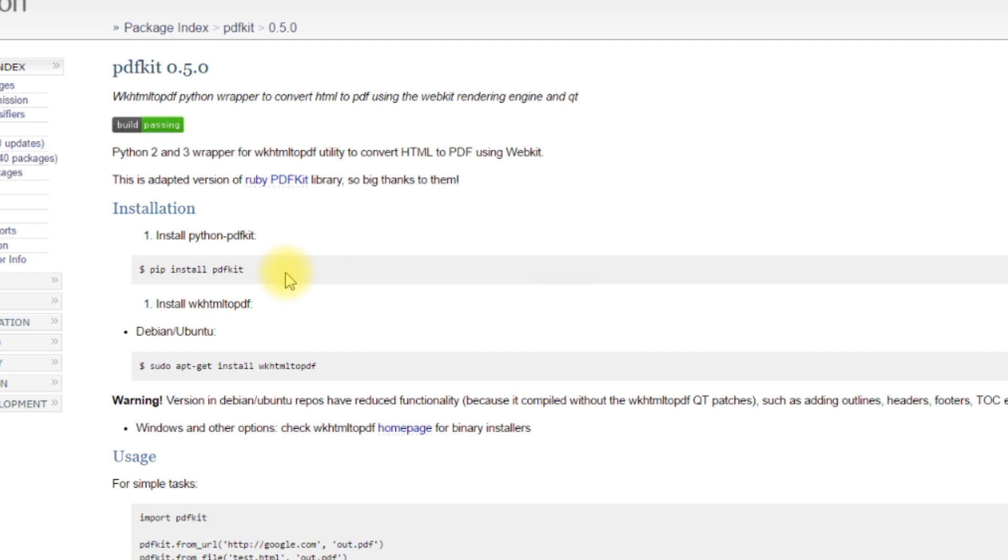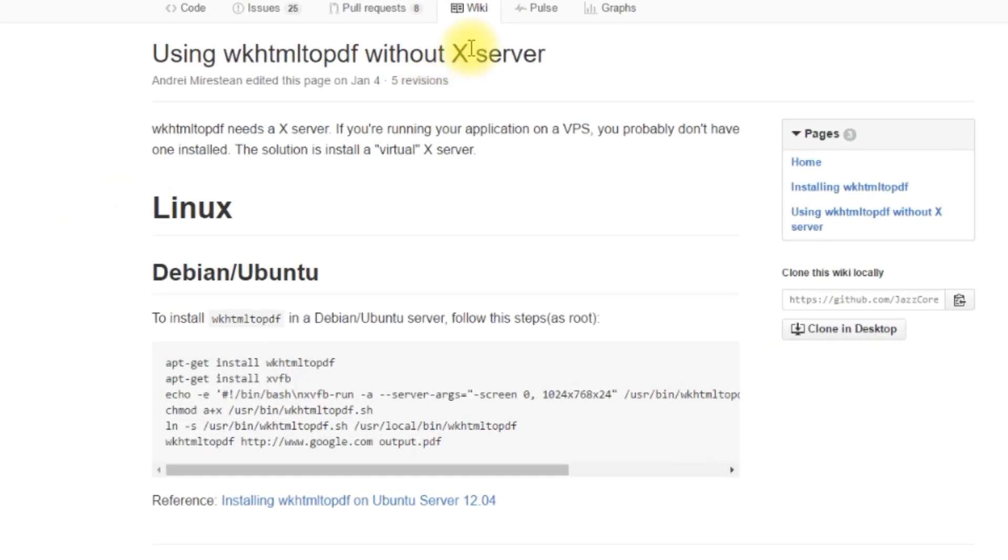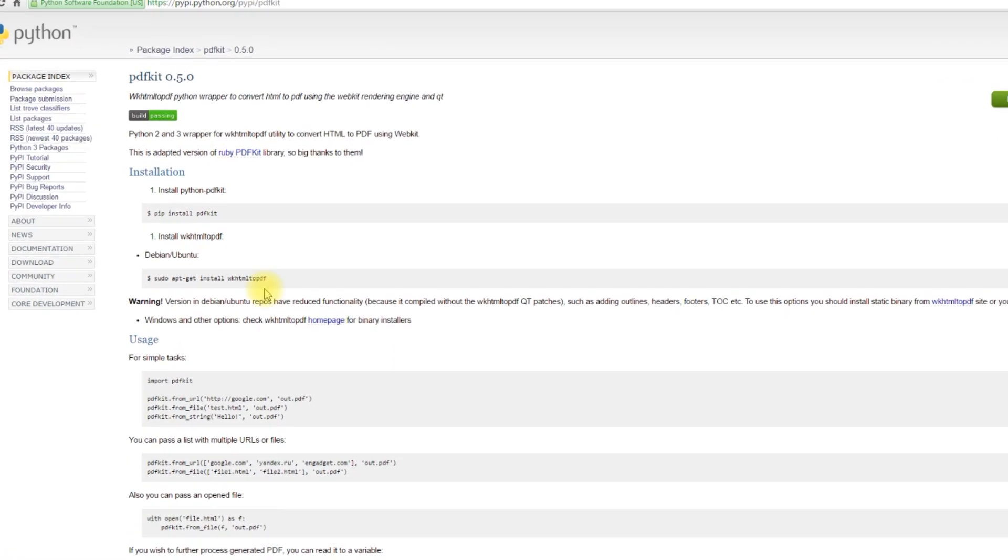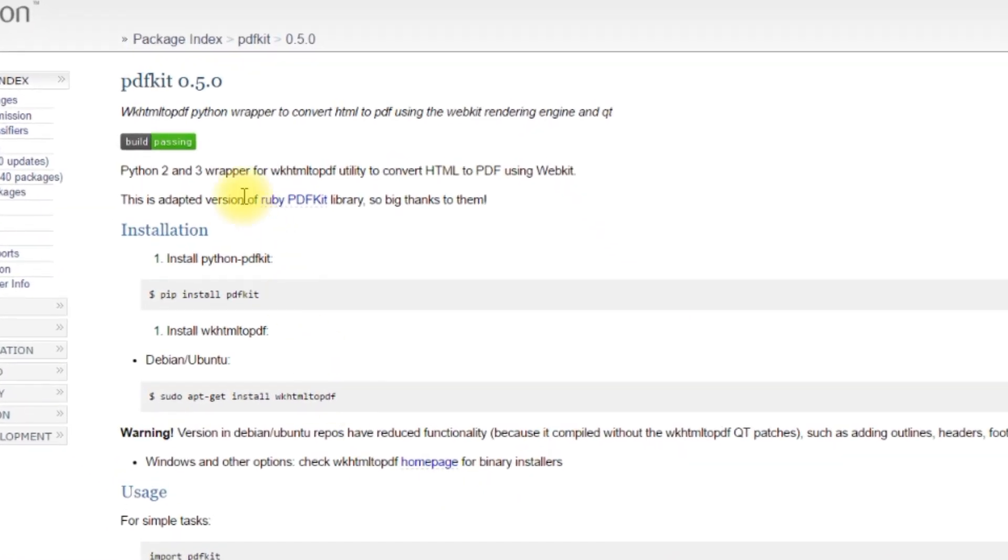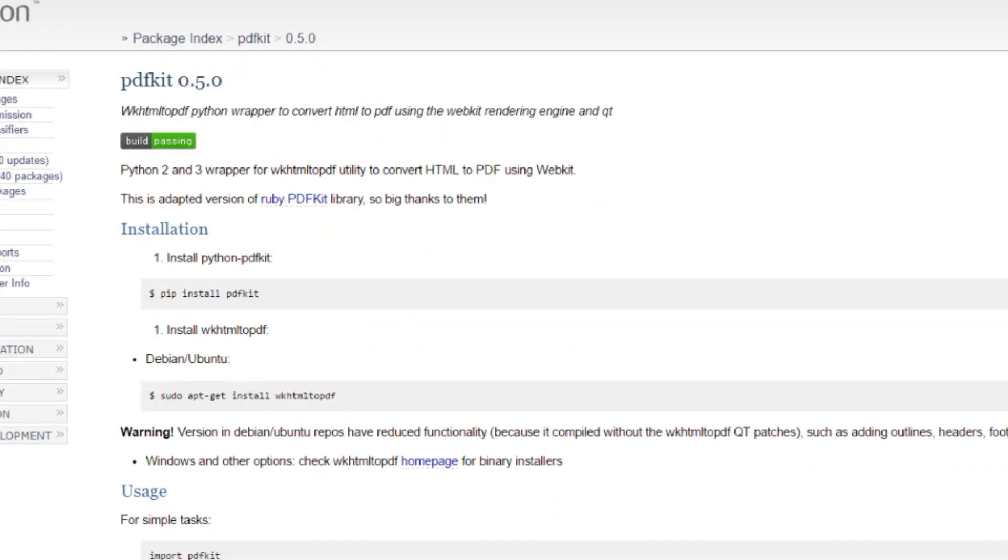So you install PDFKit, you install WKHTML2PDF, and then you also may have to install this virtual X server. I'll put the links to both of these pages in the description below so you can read the instructions to install. But if you have trouble installing this library you can always install some other HTML to PDF library.